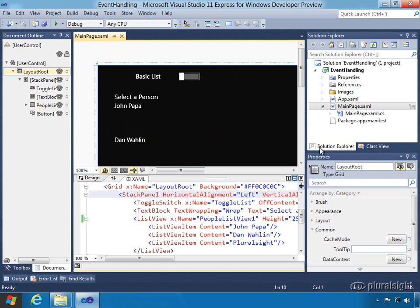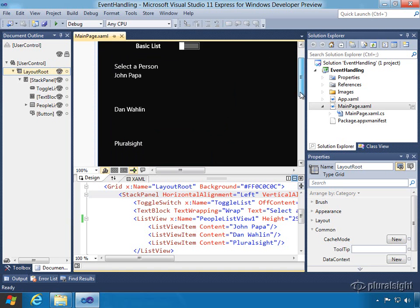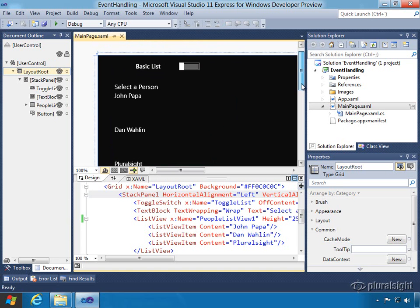Once you load that up, you're going to see a main page and there'll be a list view here with some hard-coded values for John Papa, Dan Walleen, and Pluralsight.